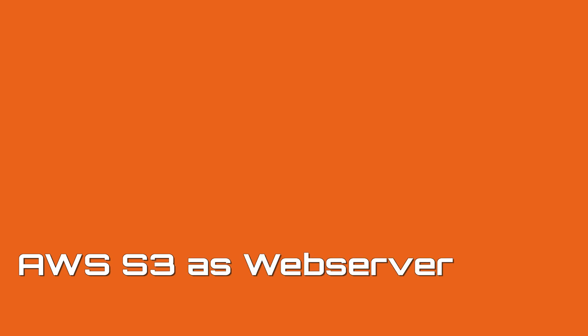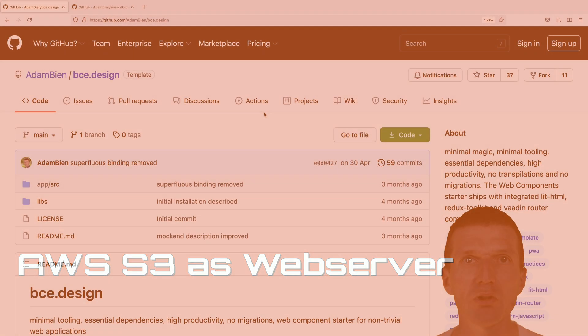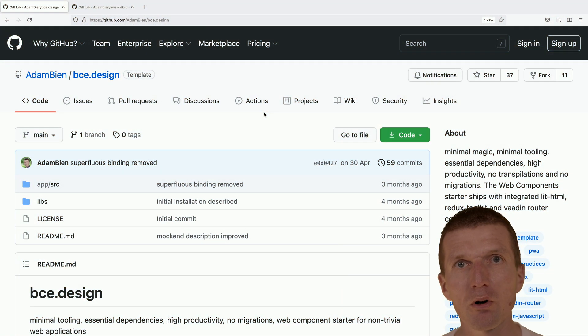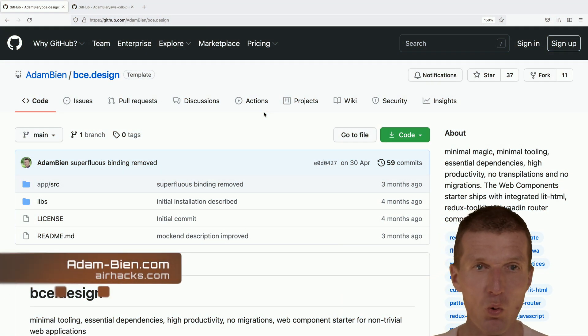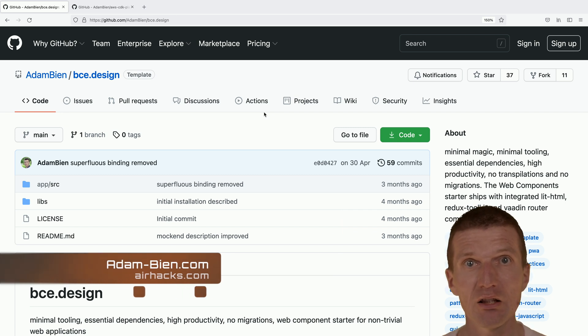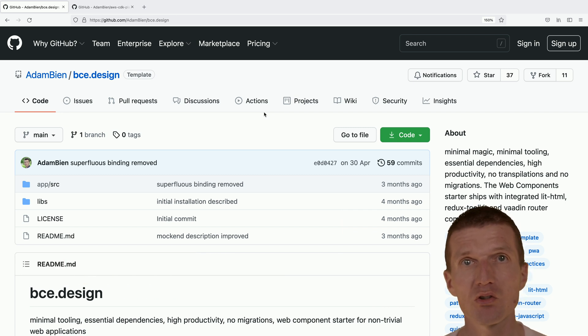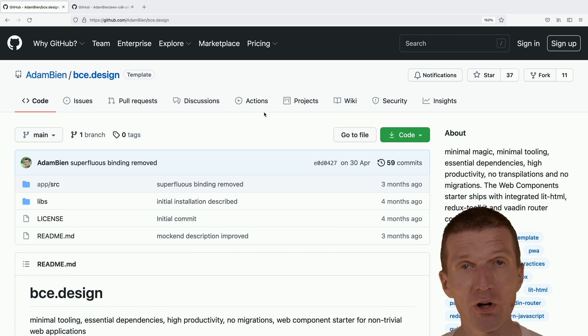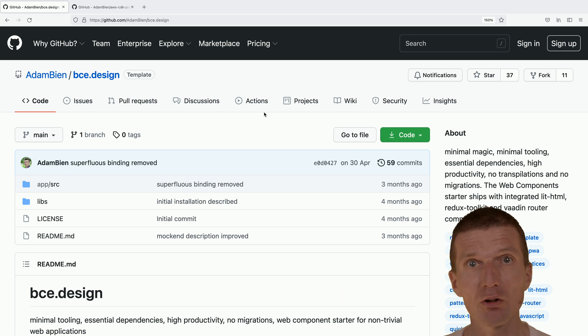Hello, my name is Adam Bean, and today I would like to deploy the Web Components Template, Boundary Control Entity Template, which is a plain vanilla Web Component application, directly to S3.